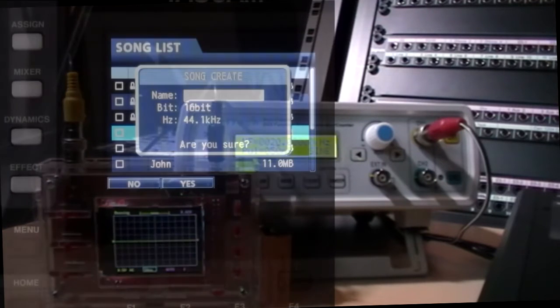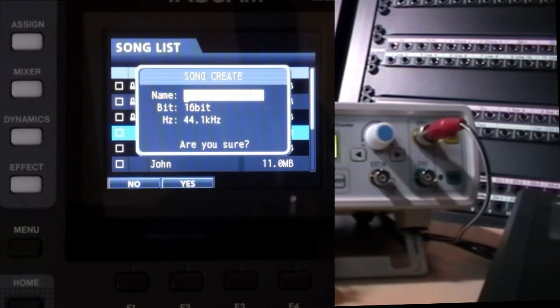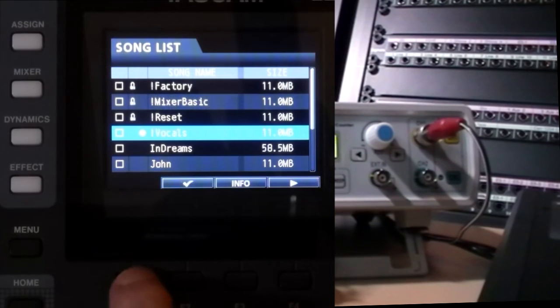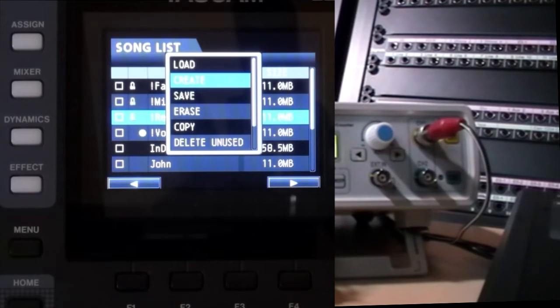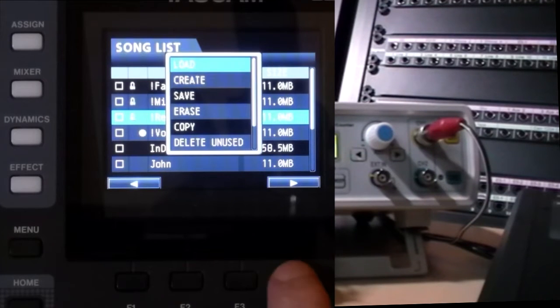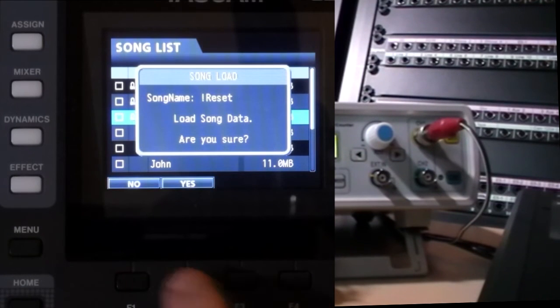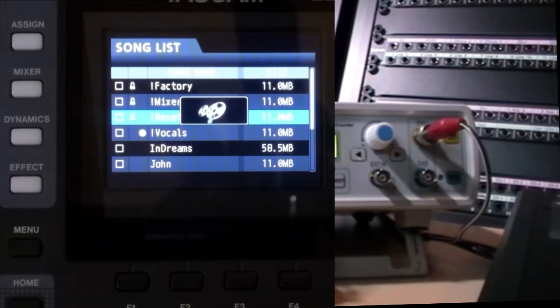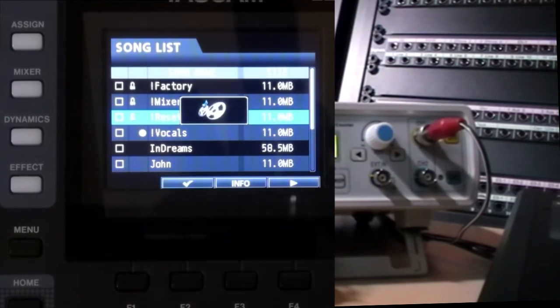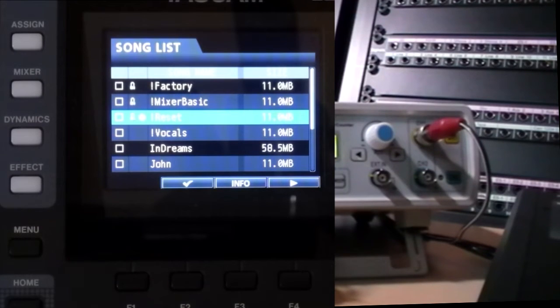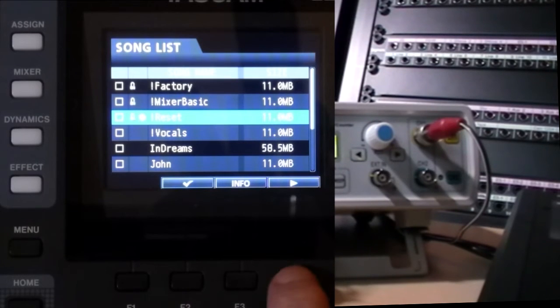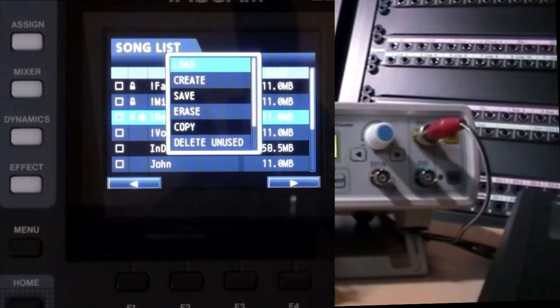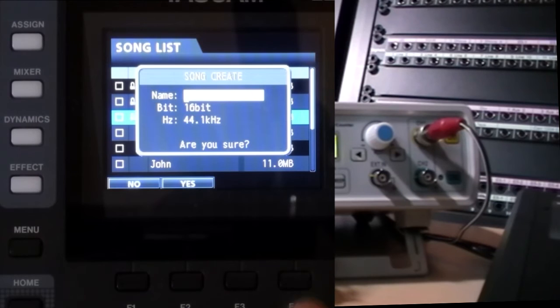I'm going to use the machine's own meters to measure the signal level. So I'm going to start with a clean slate and load my reset song. Now I'll create a new song with the lower quality settings. I'll call it 44.